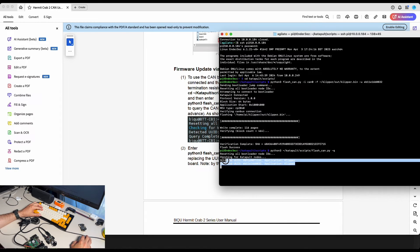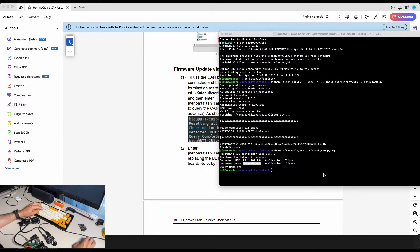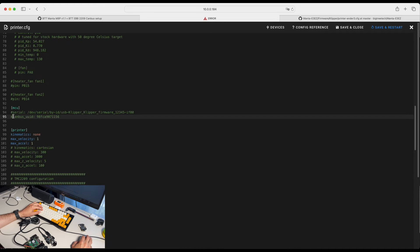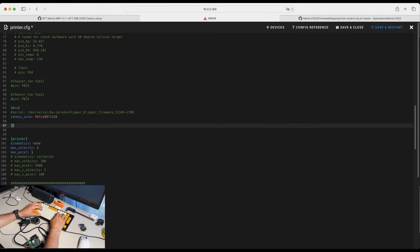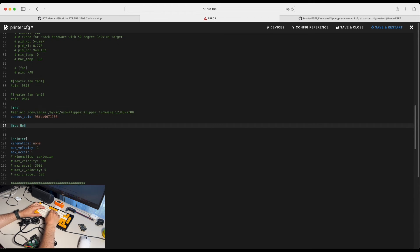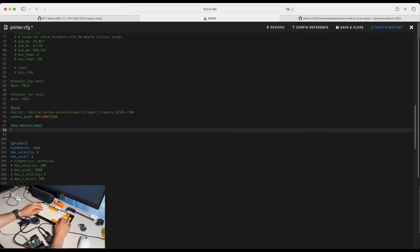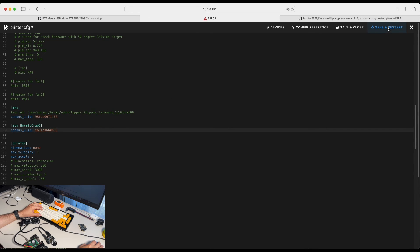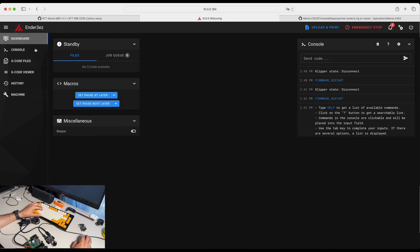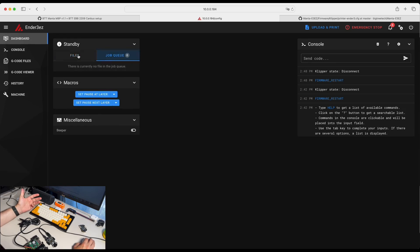Let's create separate instance for our Hermit Crab into the Mainsail. So this is our MCU and Hermit Crab 2 CAN bus UID. Save and restart. And you can see both of the devices initialized and our Klipper connection is working perfectly fine.